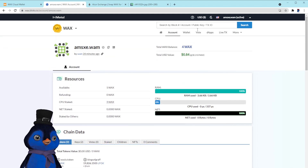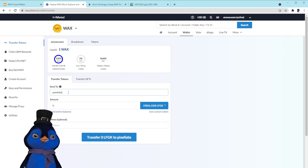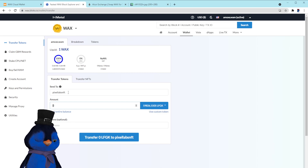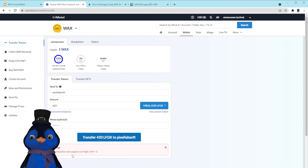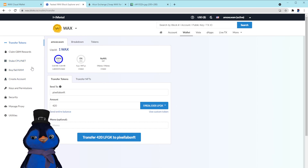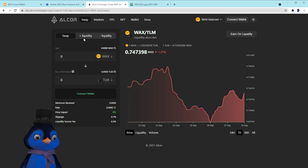If you don't use a Cloud Wallet, you can log into Bloks.io with your Anchor wallet. Go to the Wallet tab — this is another way to send the token. Change the token to your LFGK coin, enter the recipient, say Pixel Labs NFT, and send 420. It'll ask you to sign over here, but this is a new account so I don't have enough CPU or NET staked — that's how you do it that way.